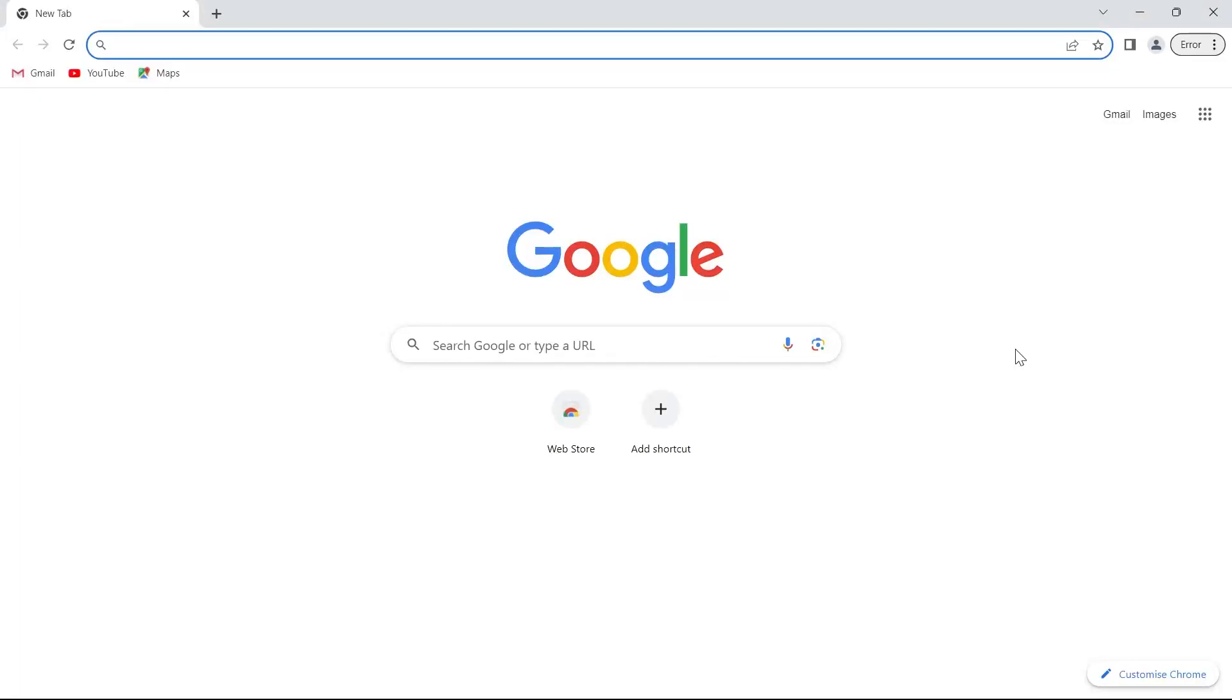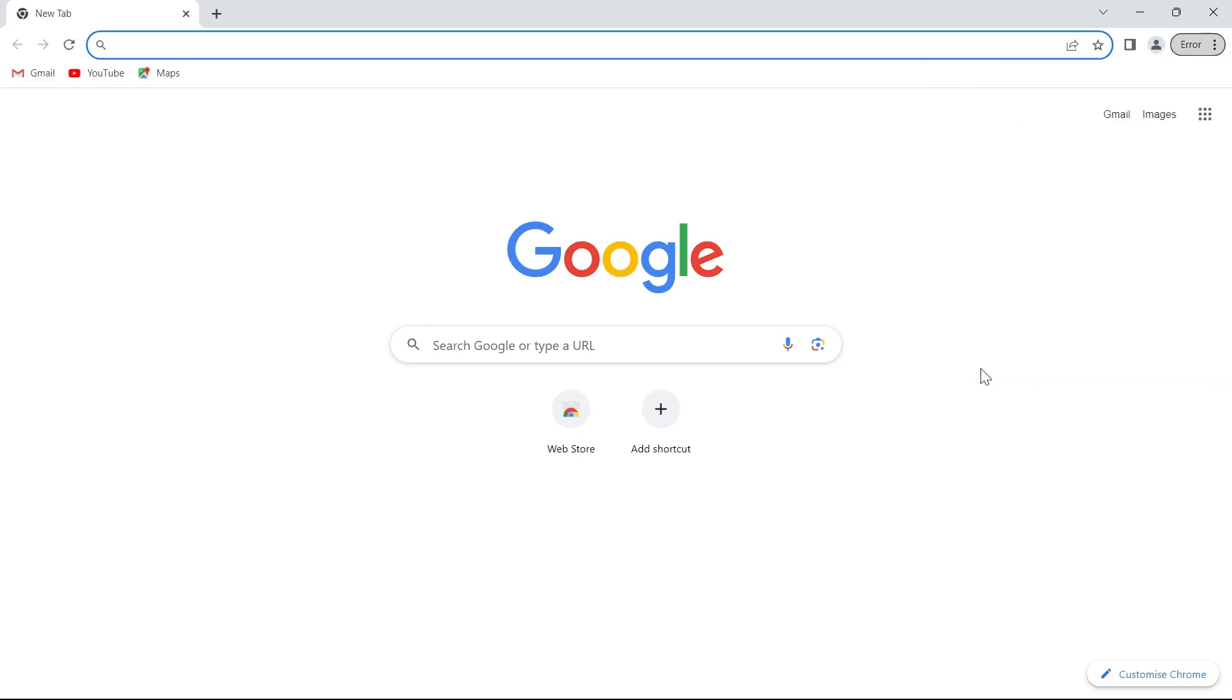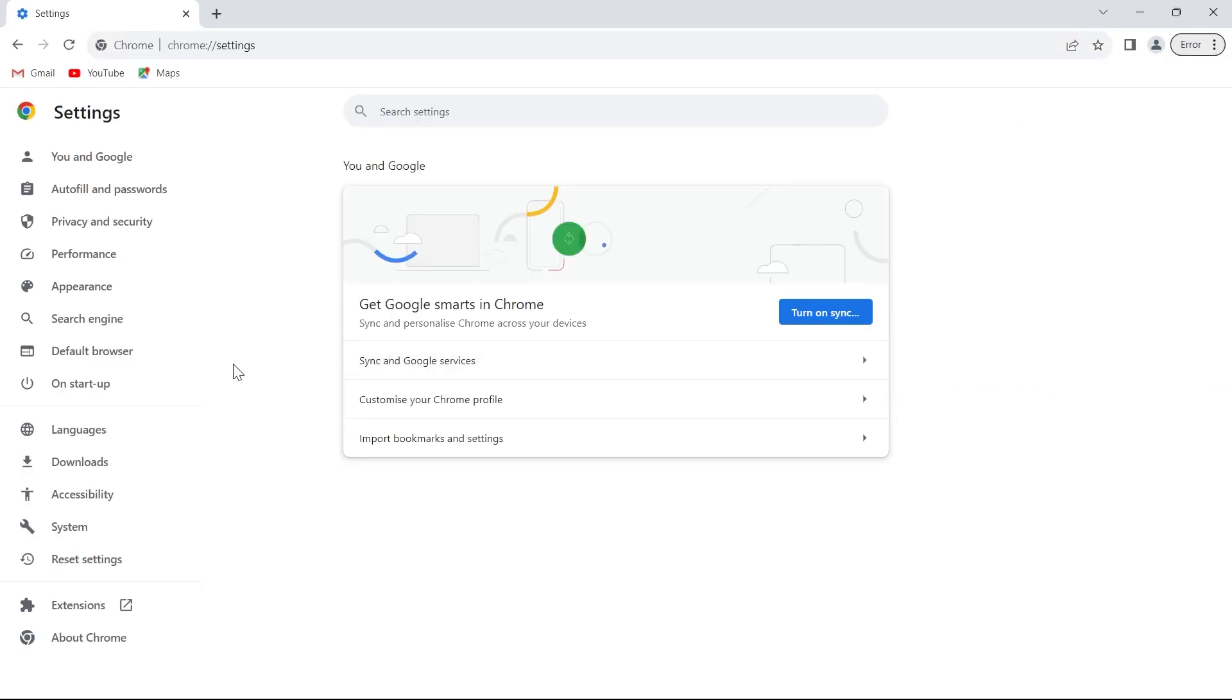In this video I'm going to show you how to change the default search engine in Google Chrome for 2023. For this we'll have to go to our Google Chrome and click on the three-lined icon and click on the settings button from the right corner.